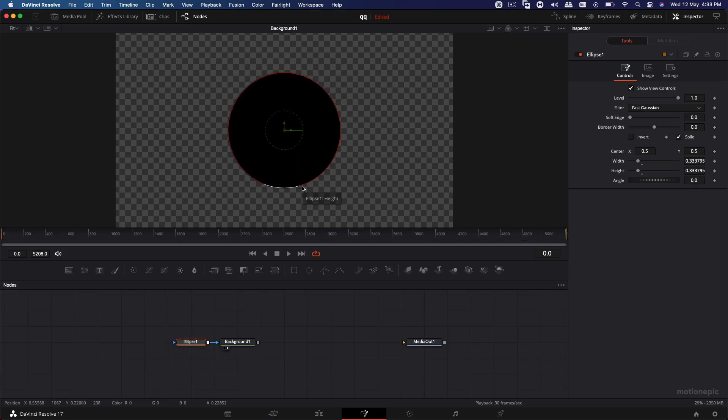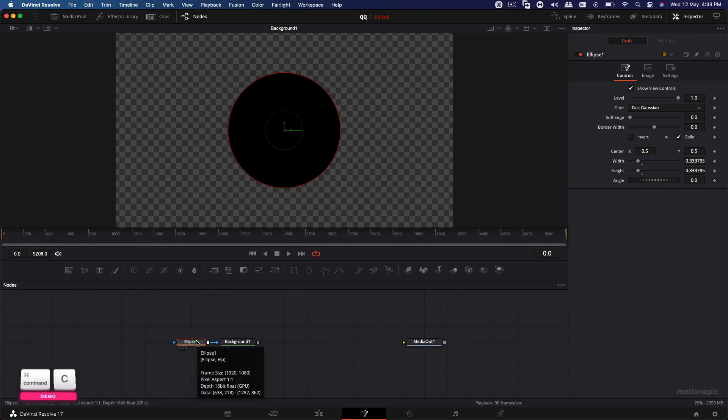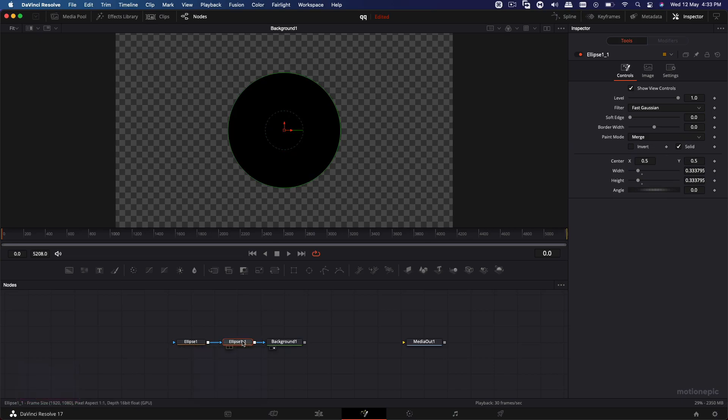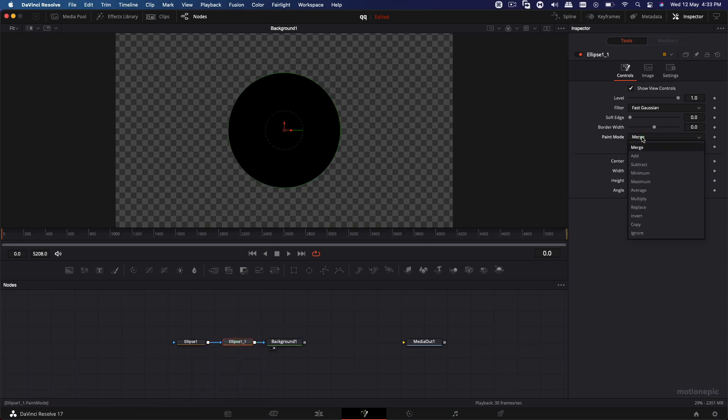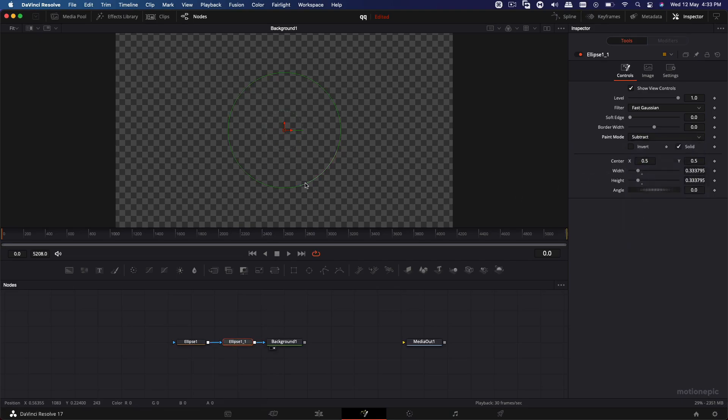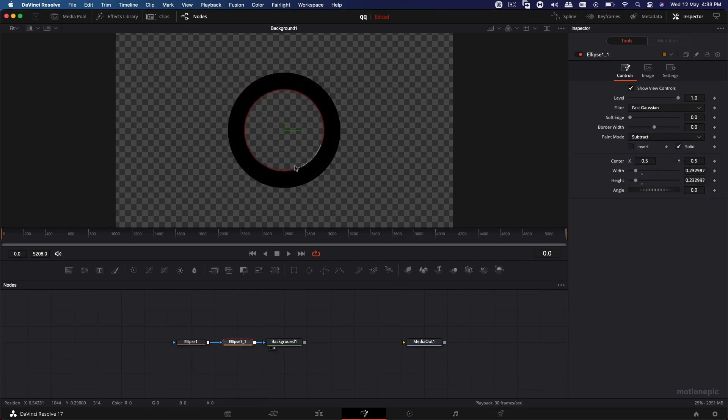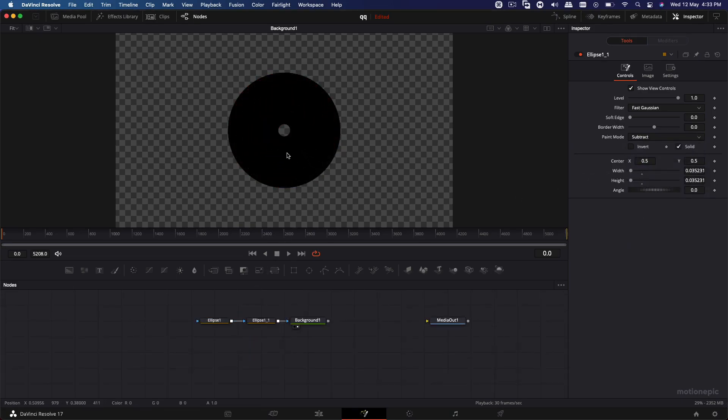And then what we are going to do is let's create another copy of this. I'm going to hold Ctrl C and Ctrl V on the keyboard. And on the ellipse mask which is in the middle, select that, go to paint mode and set that to subtract. And then we can just scale it down. So yeah, there we have our CD graphic.